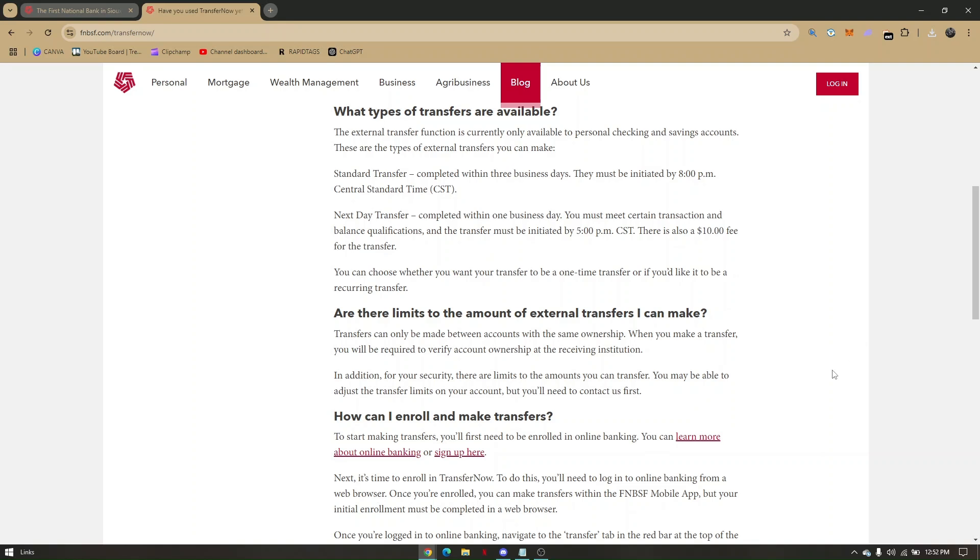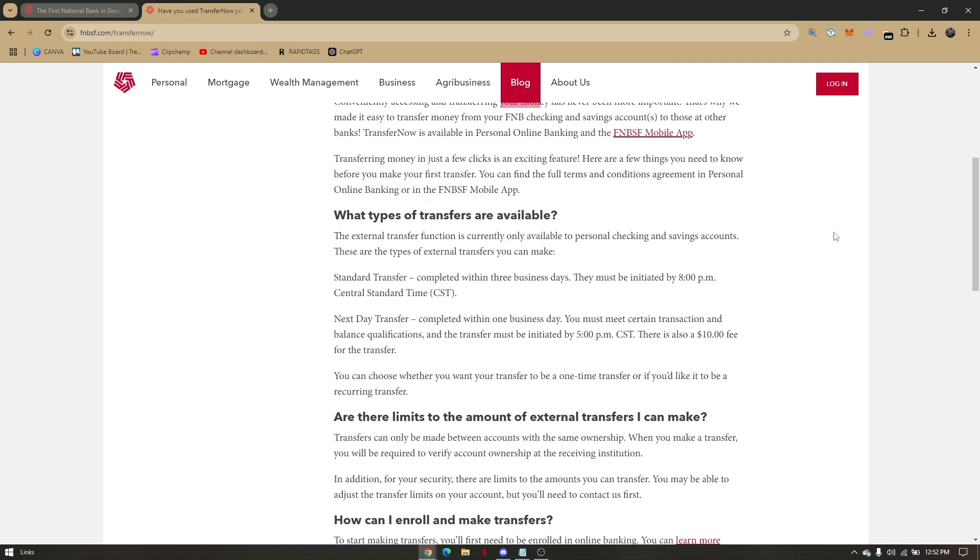Add the first and last name of the recipient you're transferring the money to, and then your active email address.